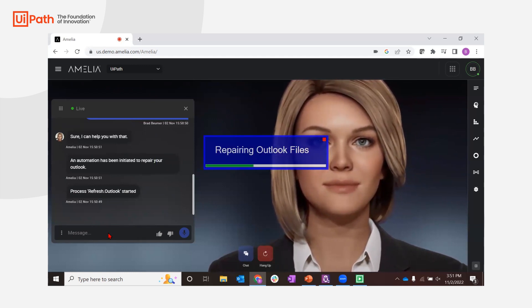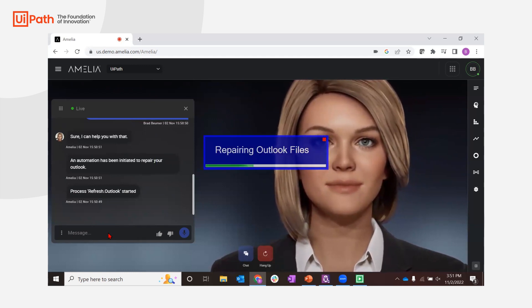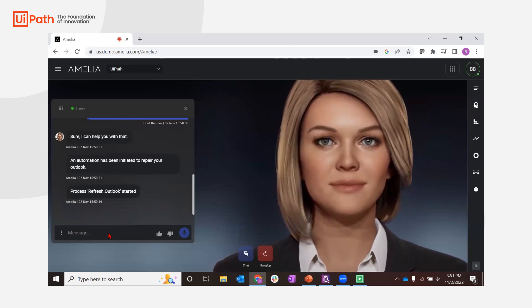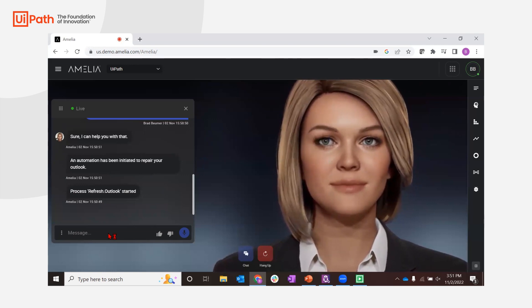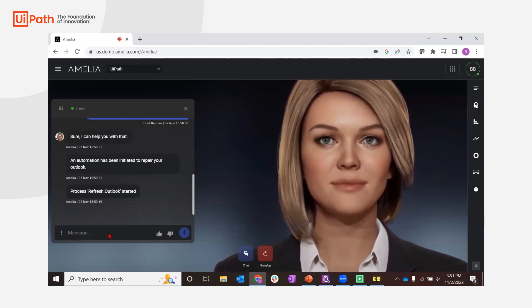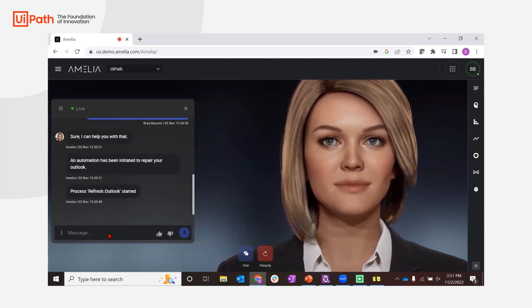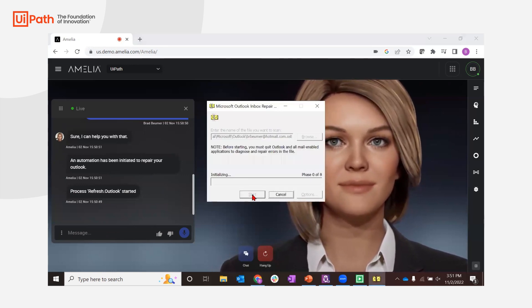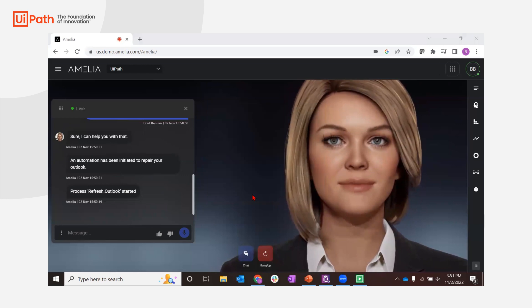It now opens an official tool called Scan PST that attempts to repair those data files, something an agent would usually have to do for me.